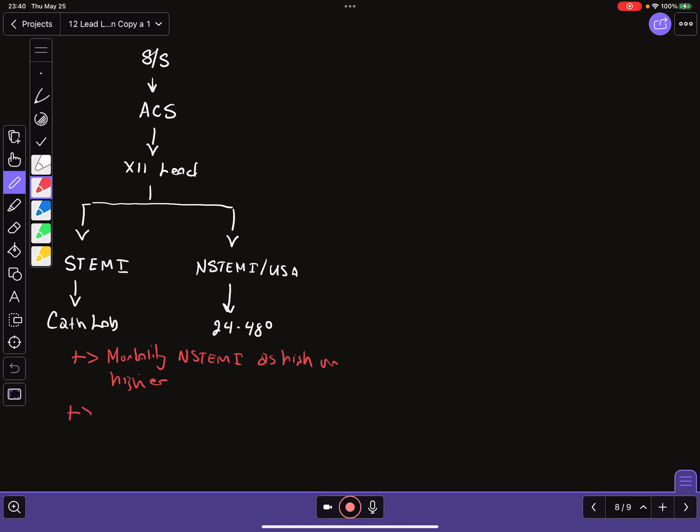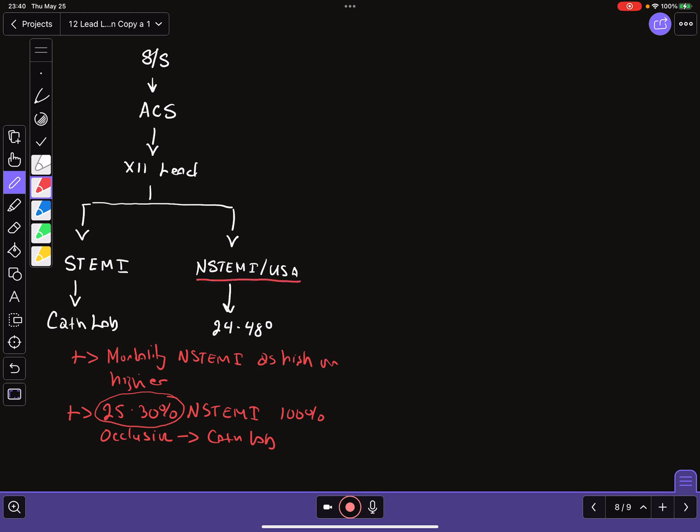Additionally, it has been found that approximately 25 to 30% of patients that fall into the NSTEMI category will end up having 100% occlusion of a coronary artery when they end up going to the cath lab. So what does this mean? This means that we are potentially missing or undiagnosing or inappropriately treating up to a third of patients that we categorize as NSTEMI.